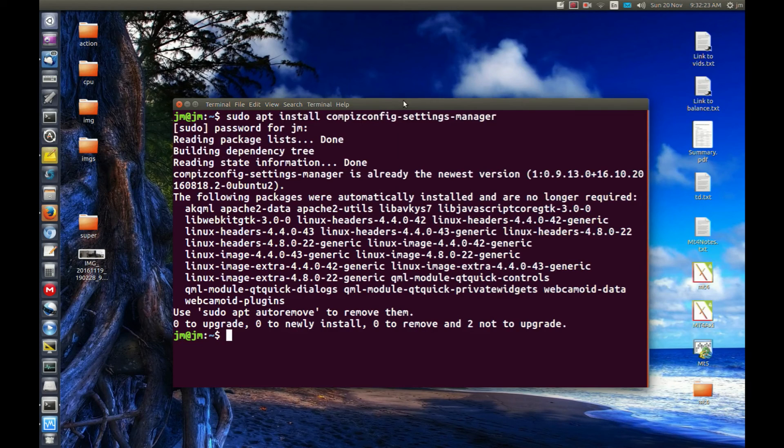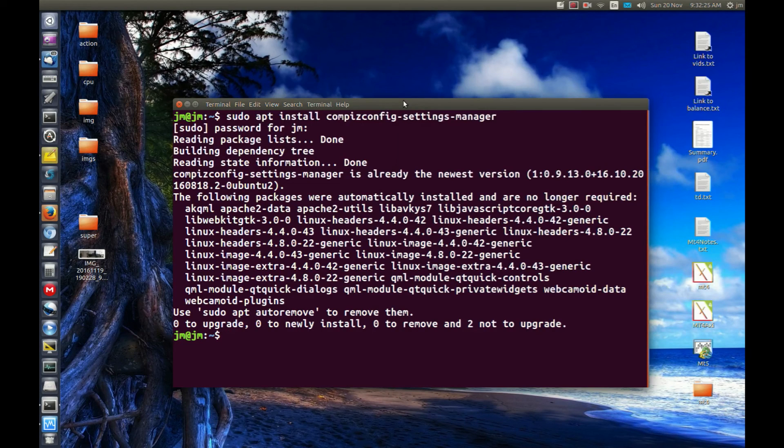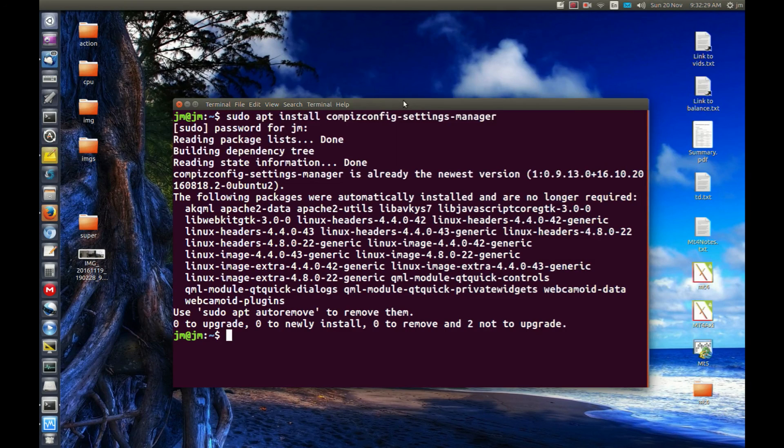But that's pretty much it in a nutshell. Feel free to play around with that handy little tool to help you speed up Ubuntu. Cheers guys, hope you've enjoyed.